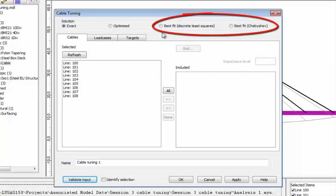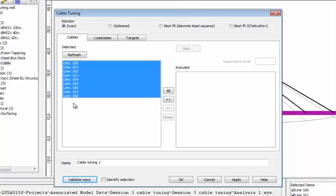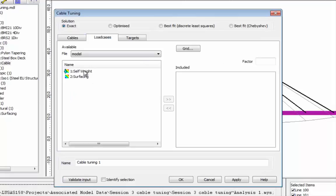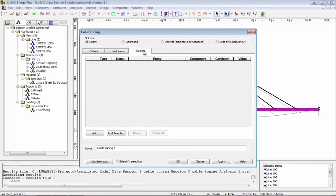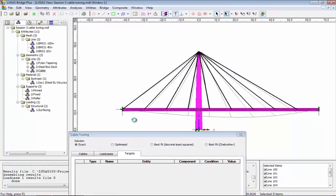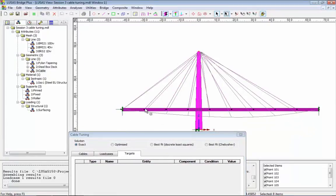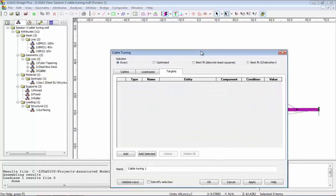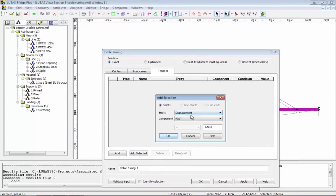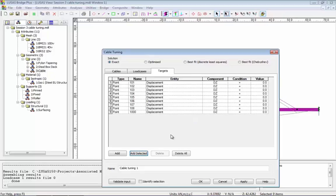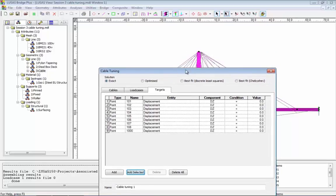In this case we're going to do an exact analysis. I'm going to select the lines representing the cables and include those. For the load cases we're going to tune against, I'll include self weight and surfacing. For the targets, I want to select some points on the model — I'll hold the P key down and drag a box around this area to select the points at the ends of the cables. I'm also going to select the point at the top of the tower. These are going to be my target locations and we're going to look at displacement DZ with a target of zero. DZ is the vertical direction.